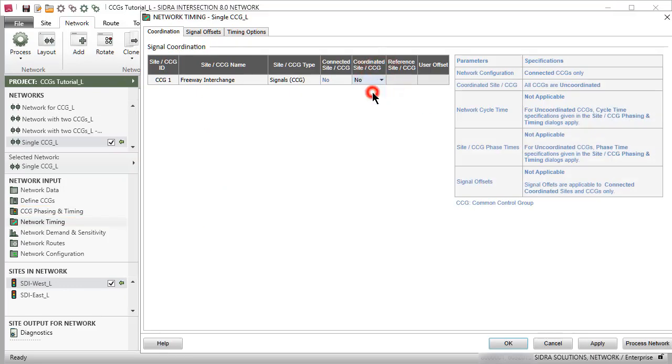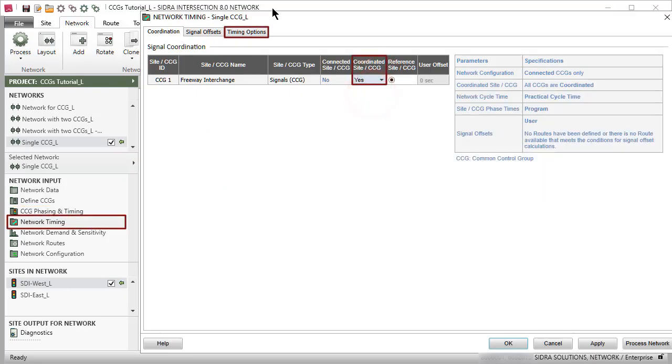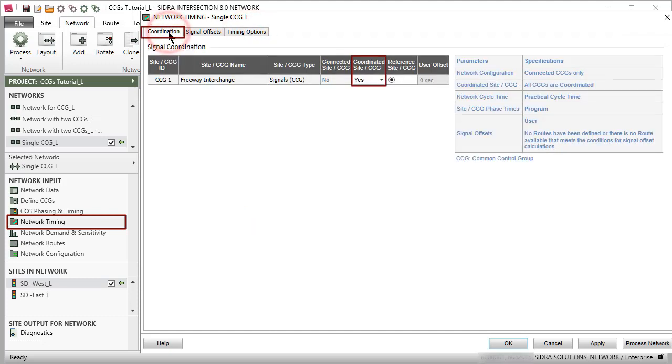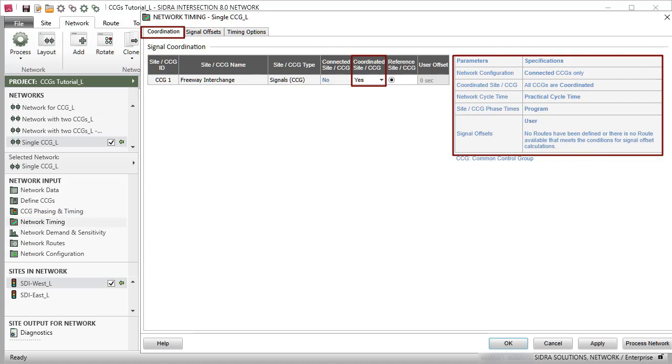Otherwise, the specifications given in the Timing Options tab of the Network Timing dialog will apply. The settings that apply will be indicated in the table with blue text.